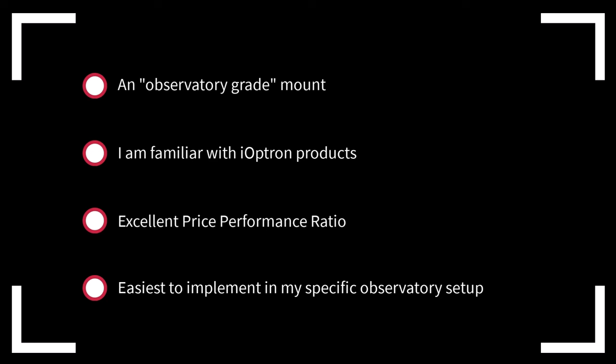It has a very favorable price-performance ratio. And then finally, given my observatory configuration, it's the least demanding implementation option. I think we all would prefer spending our time capturing, processing, and sharing our data as opposed to installing, configuring, and troubleshooting new gear.